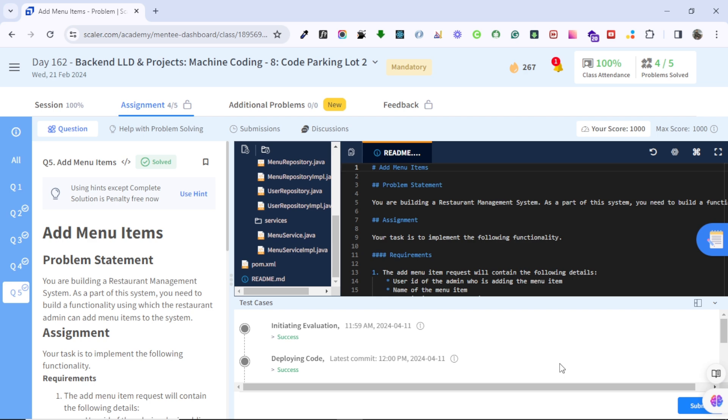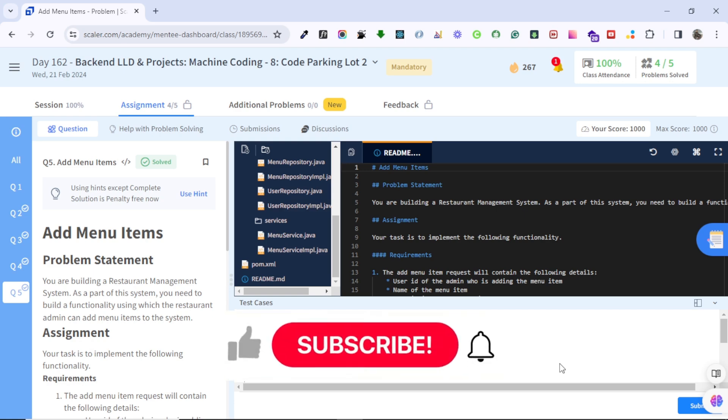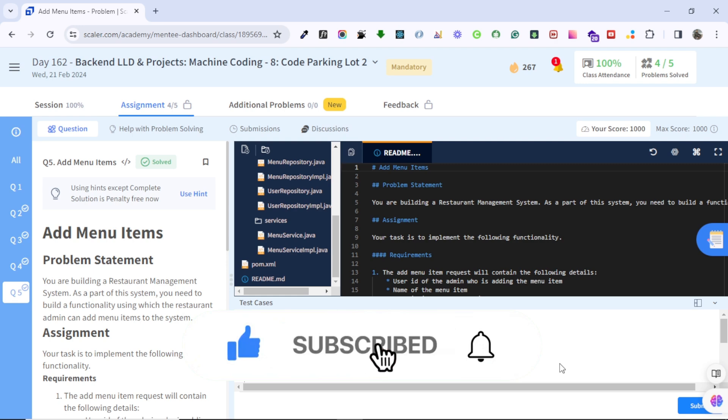That's it for today's video. This topic is really important and it will save us a lot of time by not having to copy-paste code onto the Scalar platform. Plus we get to use all the perks of IntelliJ with its auto-completion feature. If you learned anything from this video, make sure to like and subscribe and follow me on Instagram. Thank you.